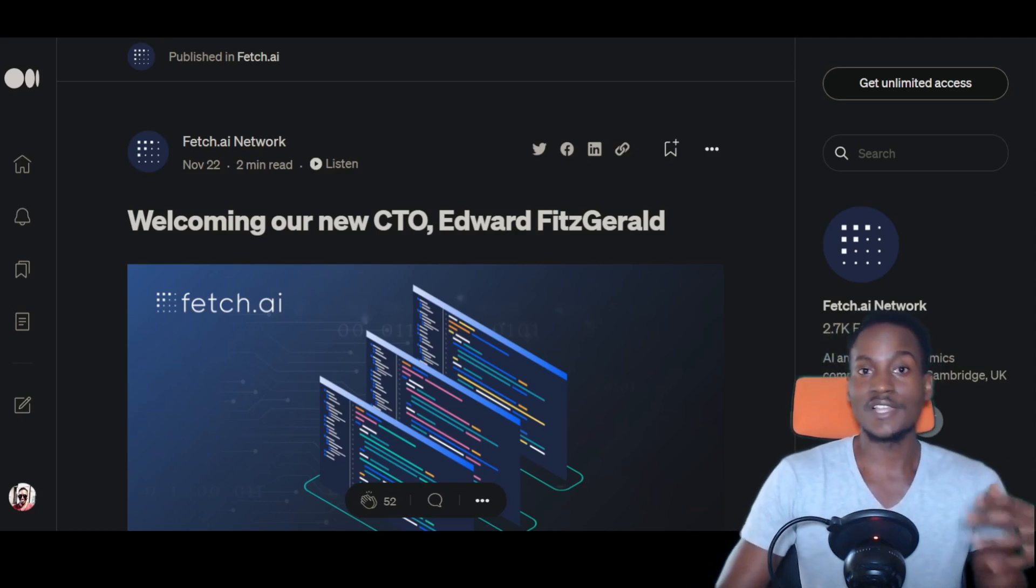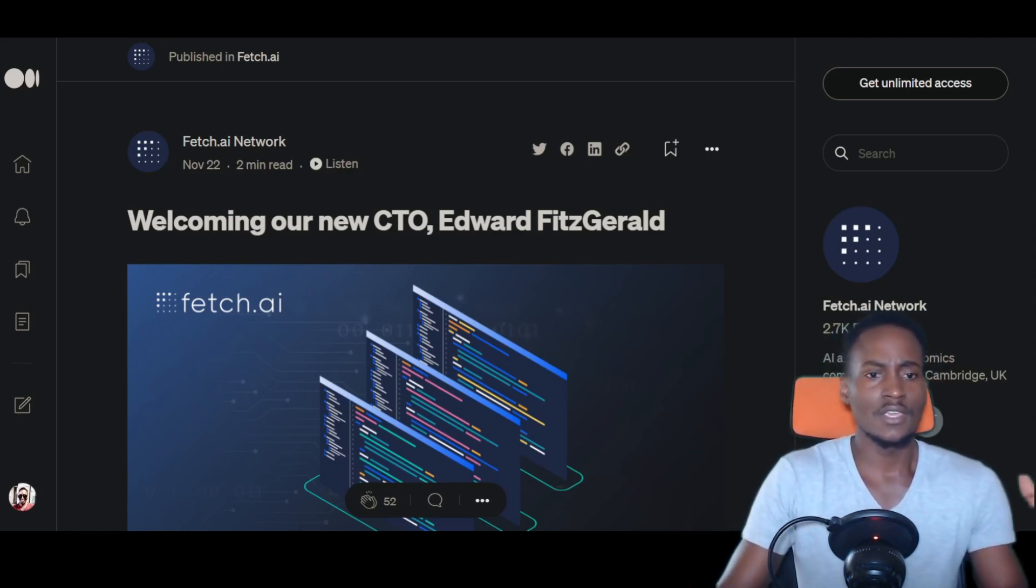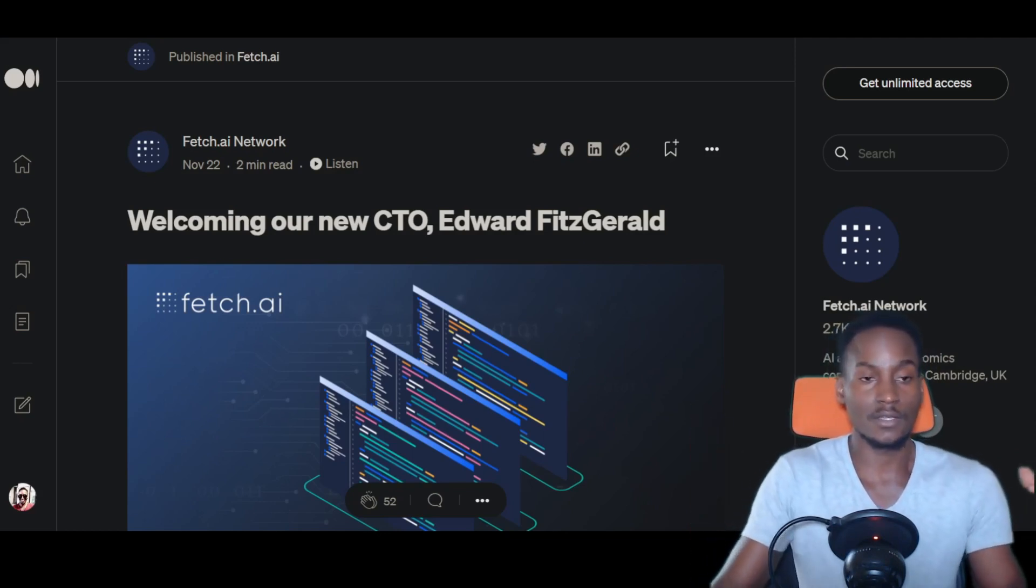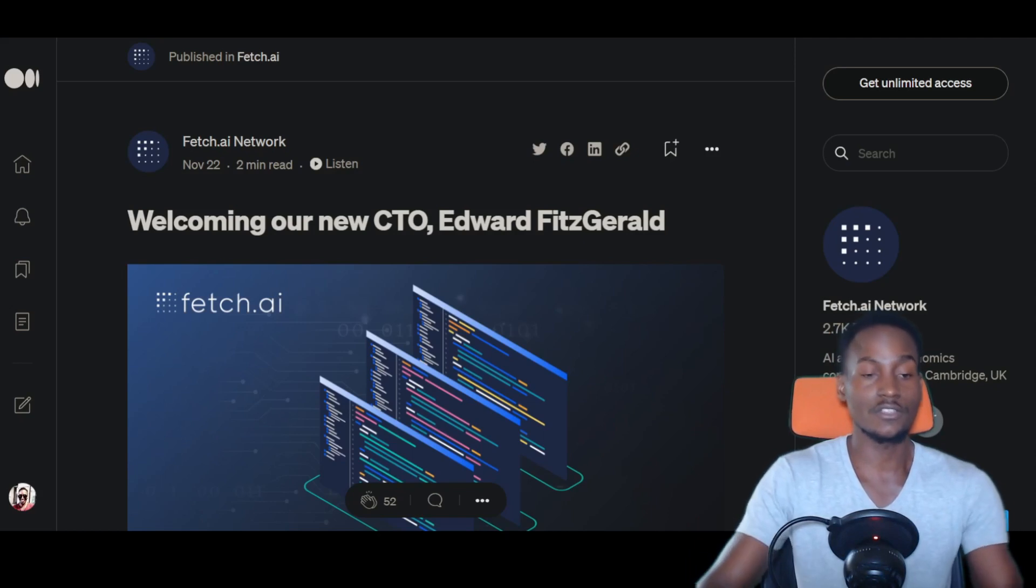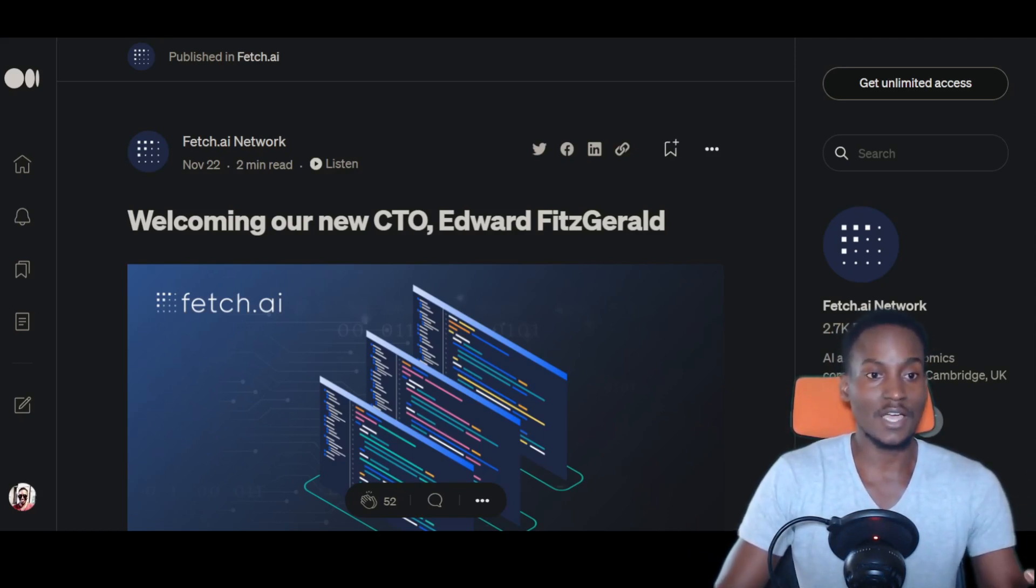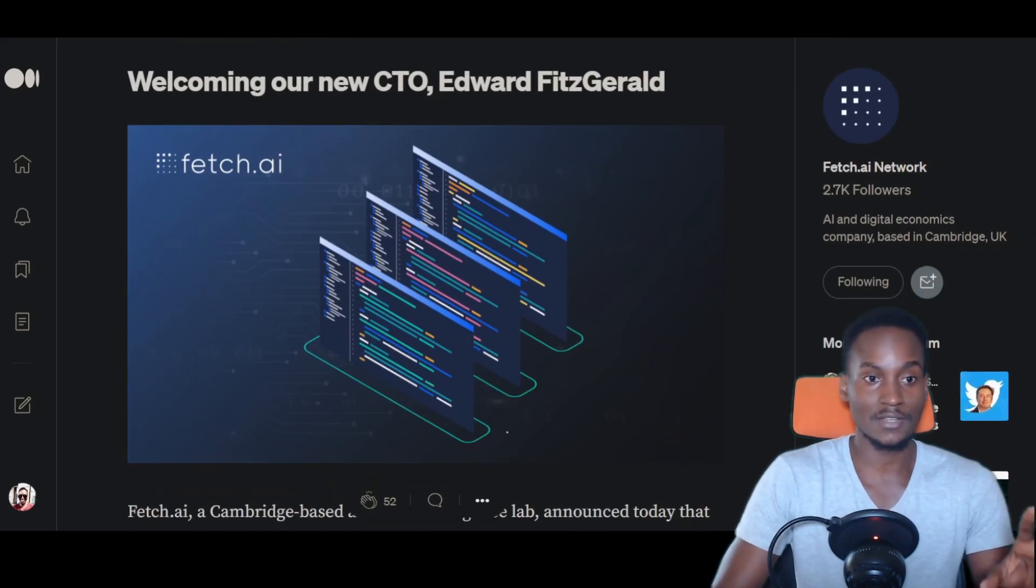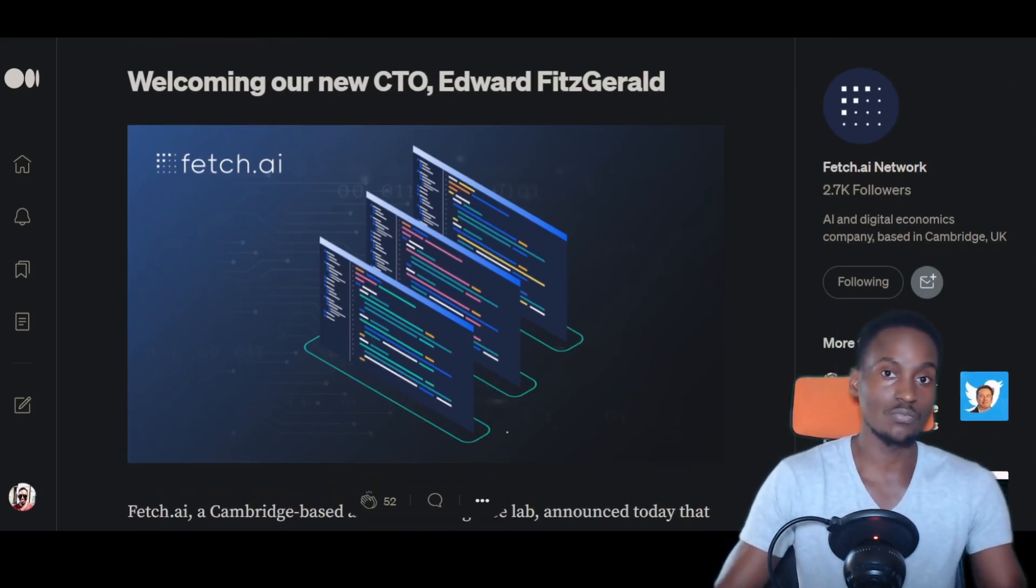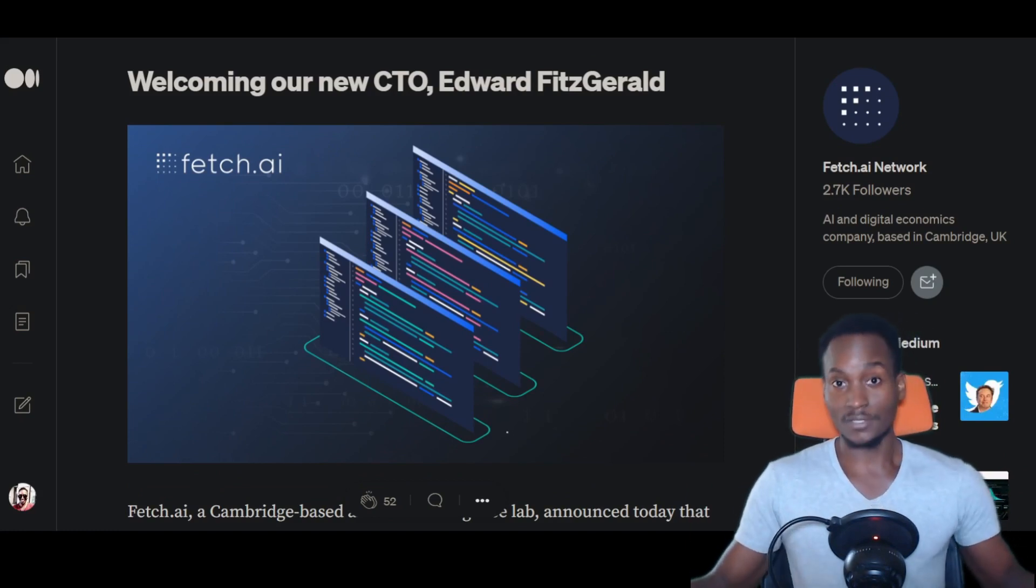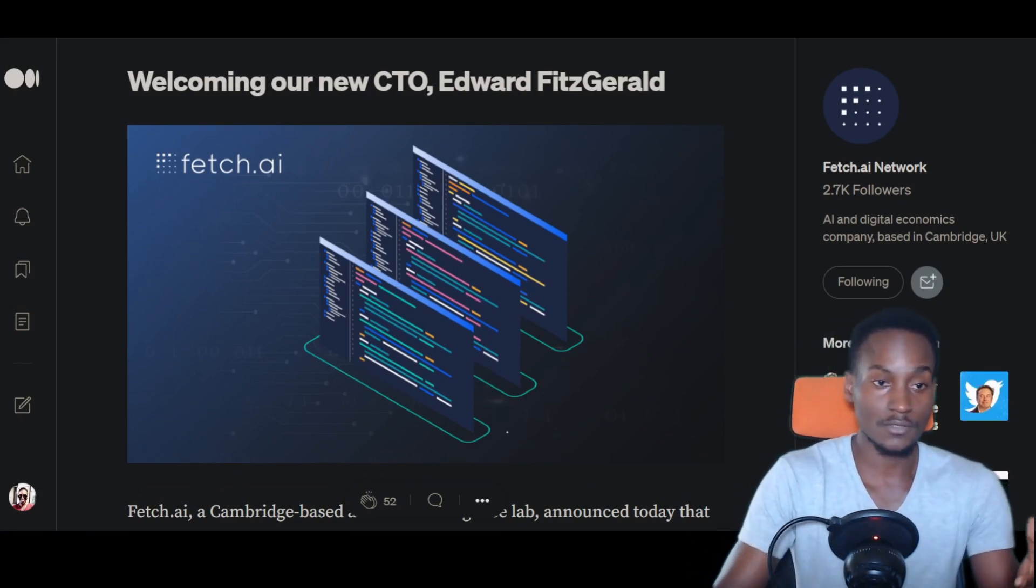Companies like Tesla need to implement machine learning to optimize their vision for their cars - literal vision for how the cars perceive the environment. Many companies have to understand this. We have presidents who've said that countries that will truly dominate artificial intelligence will be the superpowers.